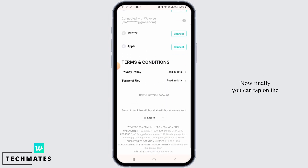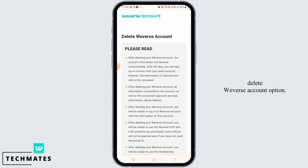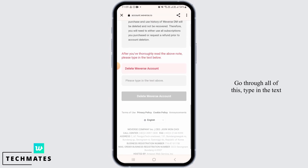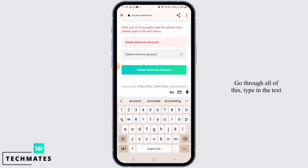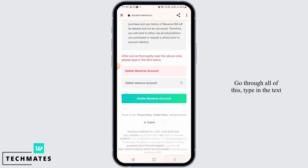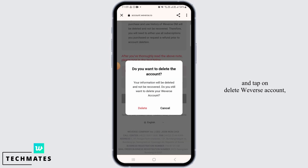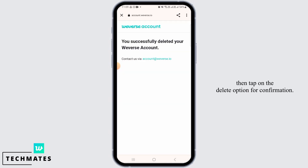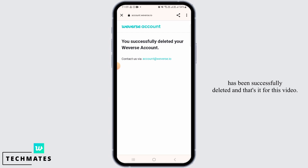Now finally you can tap on the 'Delete Weverse Account' option. Go through all of this, type in the text, and tap on 'Delete Weverse Account', then tap on the Delete option for confirmation. Once you do that, your Weverse account has been successfully deleted. And that's it for this video — we hope you guys found it helpful.